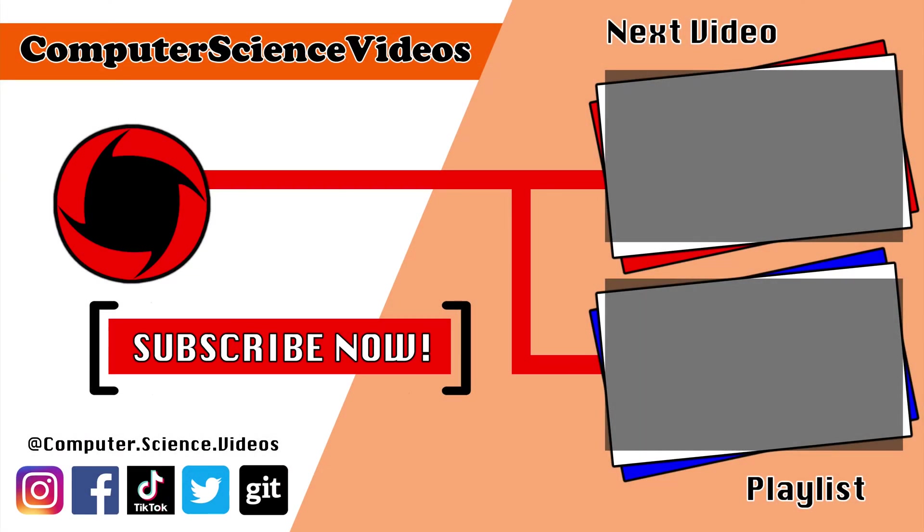Thank you for making it to the end of the video. Be sure to subscribe to my channel, Computer Science Videos. Check out the previous video on screen now, or you can click on the playlist and watch all the journey for Computer Science Videos from the start until now.